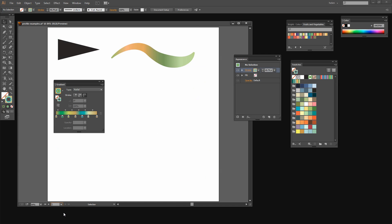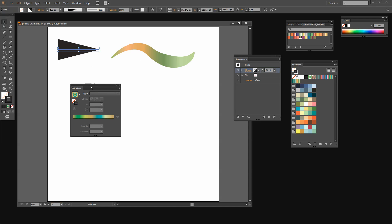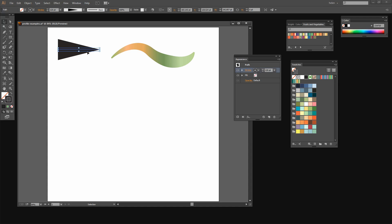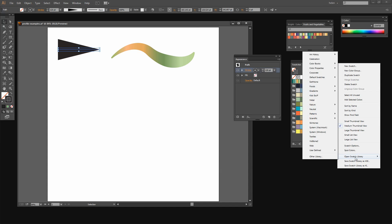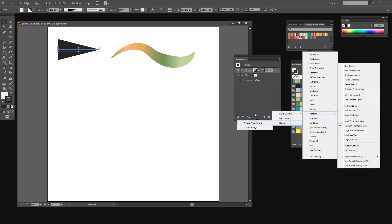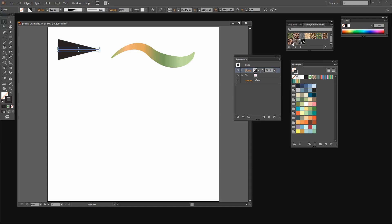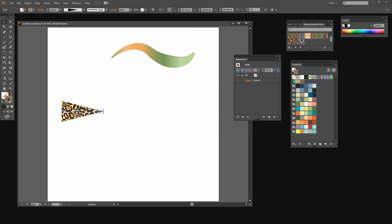Let's go back to our example and look at other things we can do. In addition to applying gradients to a stroke that has a brush profile, we can also apply patterns. There are some default pattern swatches in your pattern collection. You can also get to additional pattern swatches by clicking the flyout menu, then Open Swatch Library, then Patterns. You have basic graphics, decorative patterns, and nature patterns. I'm just going to open Animal Skins, which gives us access to some animal skin patterns. Let's use the Jaguar. I've now applied that to the stroke, so the pattern is within the stroke on this brush line.